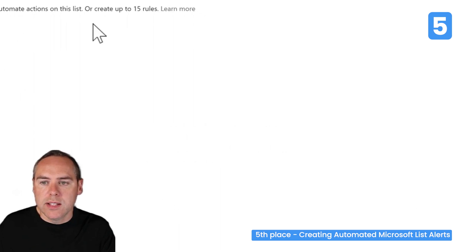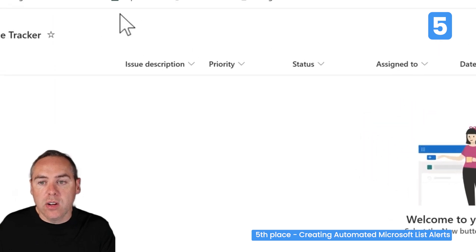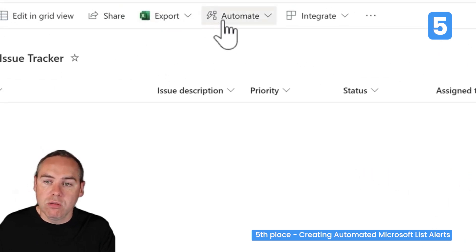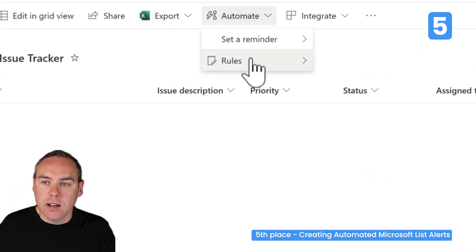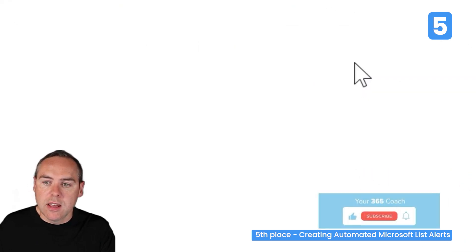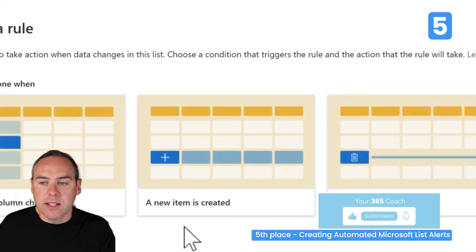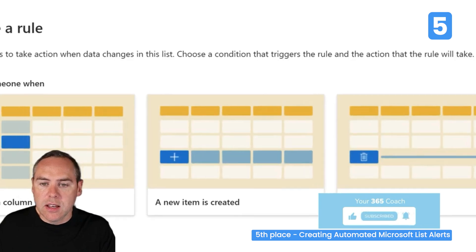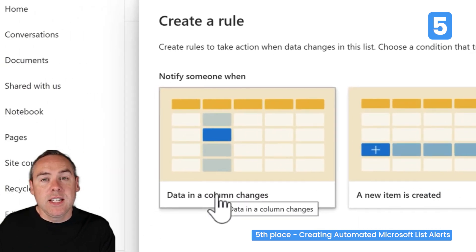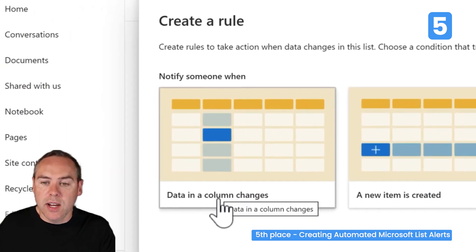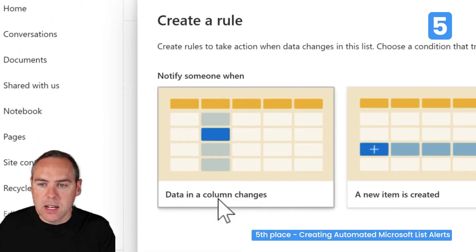I'll go ahead and click Create, and that rule has now been applied. I could create additional rules for alerts to be sent based on different activity — maybe data in a column changes, maybe a status was updated.